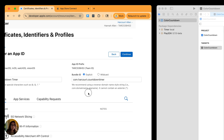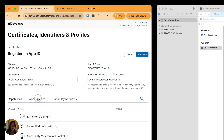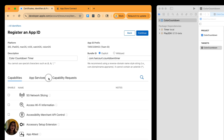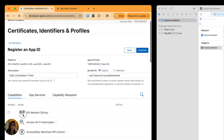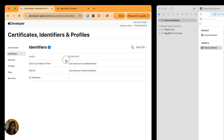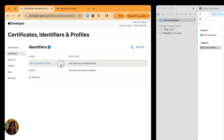Next, check the capabilities, app services, and capability requests — make sure anything relevant for your app is checked off. My app is just a countdown timer so I don't need wifi access, but if yours does, make sure you've checked that off. Once you've gone through each section and checked off anything relevant, press continue and then register your bundle ID. It will now show up in your list of identifiers.